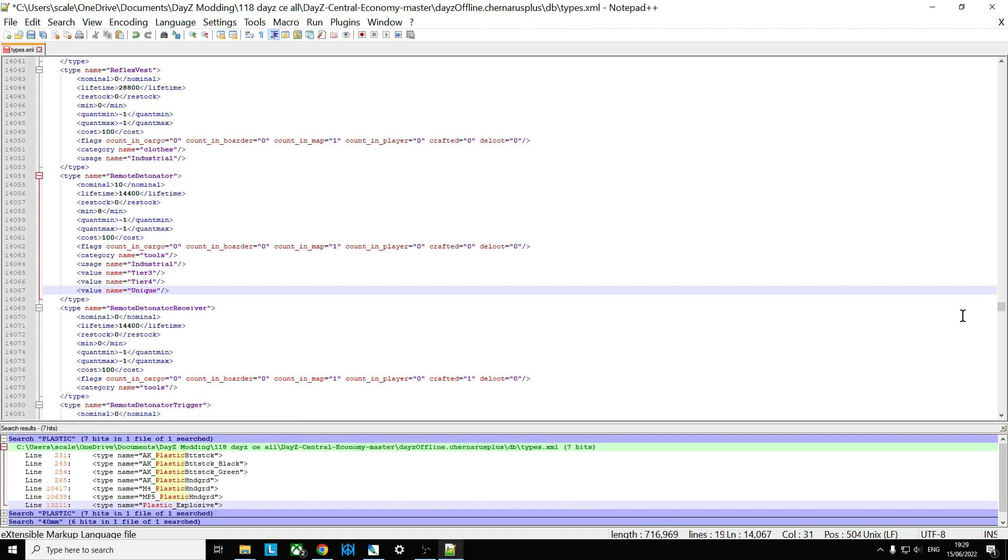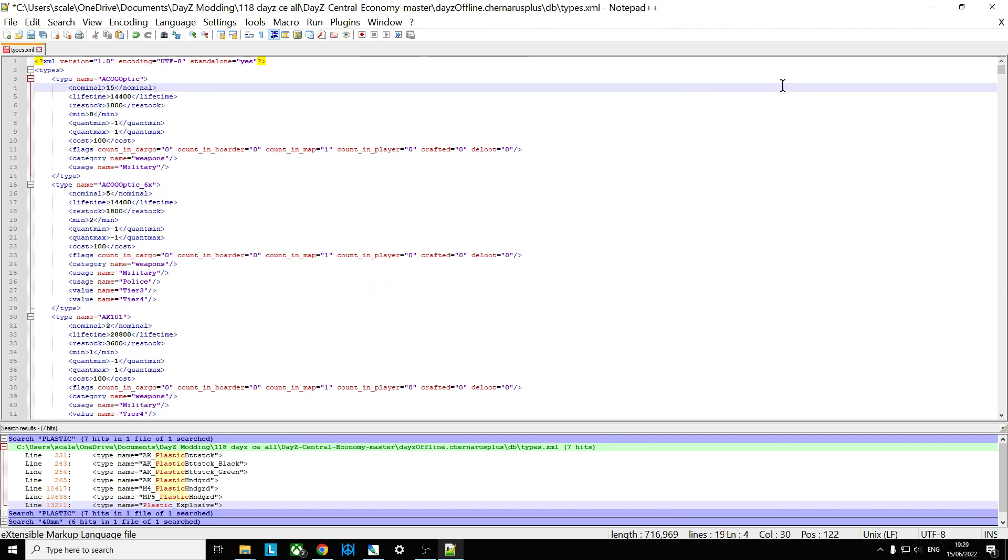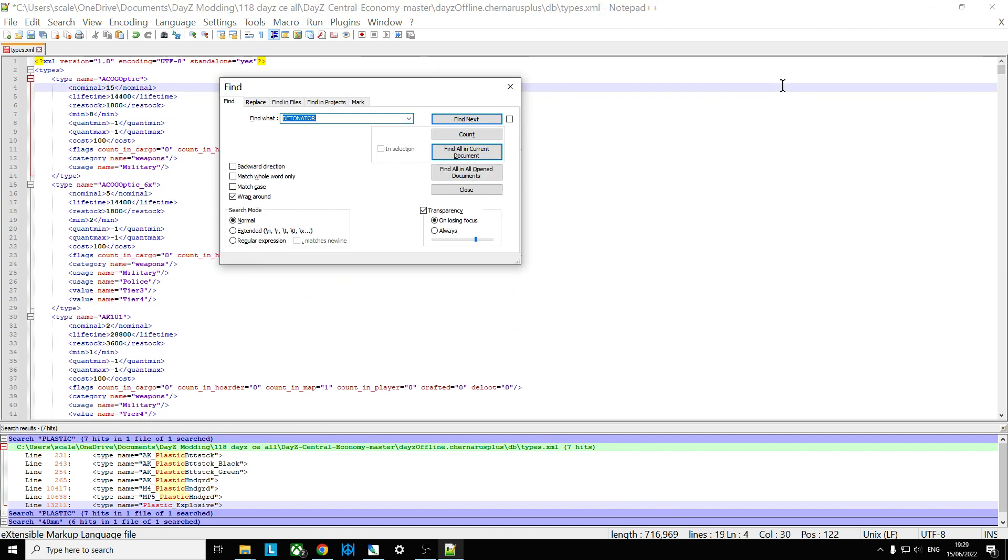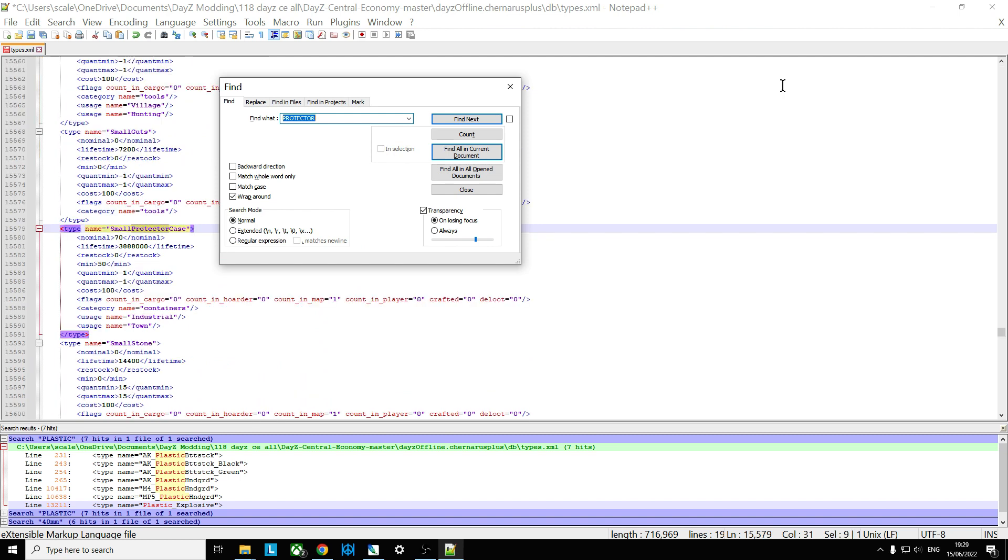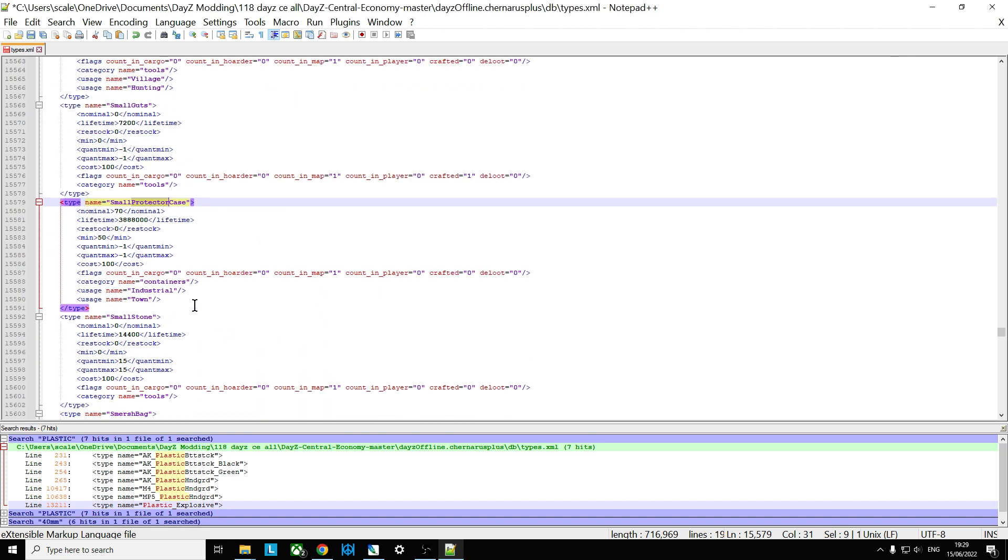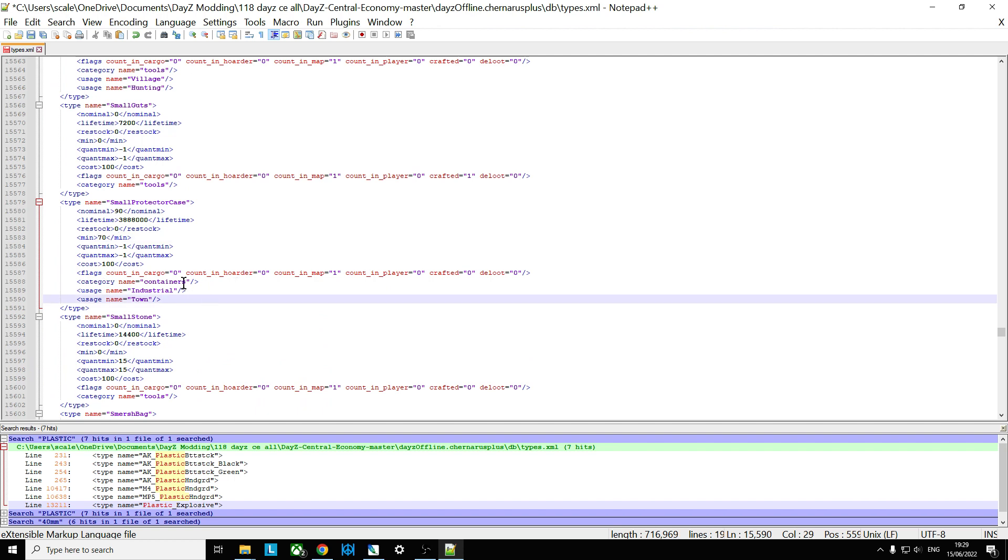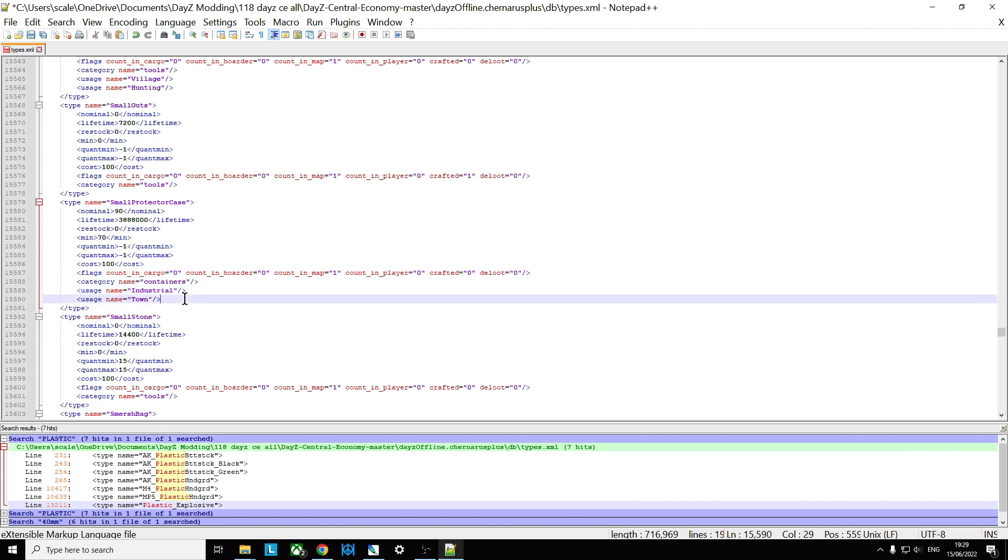So that's nice and easy, isn't it? So the final thing, we said the protector case. This is where I'm going to forget what it's called now. Is it called a protector case? Small protector case. There it is. Now, actually, we probably don't need any more small protector cases because there's already 70 of them in the map. But I don't know. So you could put that up to 90. Put the minimum up to 70. And they're found in industrial areas and town areas. I think that's pretty much okay. We don't really need to play around with that.